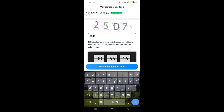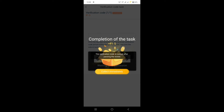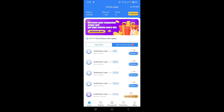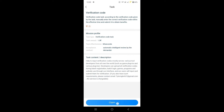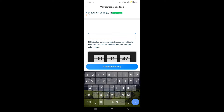Now we will complete the task. We will complete the CAPTCHA and submit the verification code. We will complete the balance and the money.